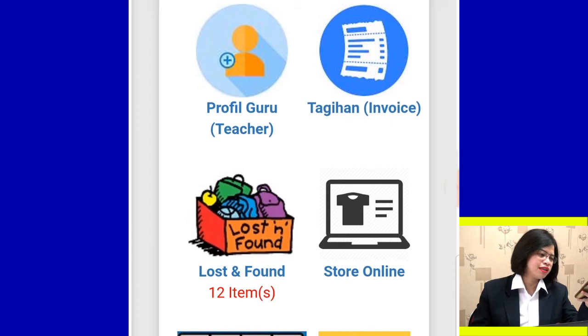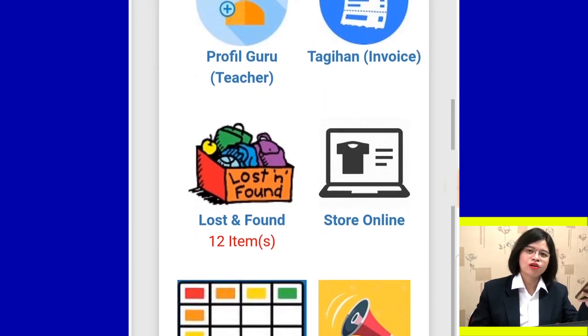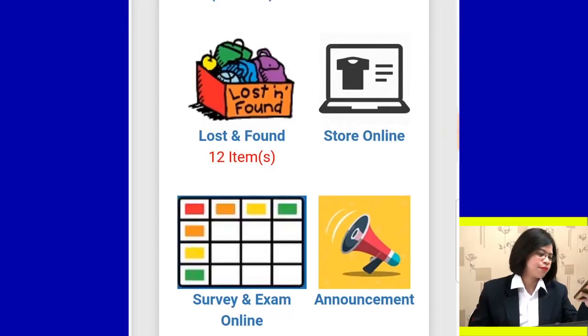Kajian and Store Online are not working yet. Lost and Found is where we post found items — if you think something is yours, you may contact our administration staff. Survey and Exam Online is useful when teachers or the school ask you to vote, conduct a survey, or take an exam.